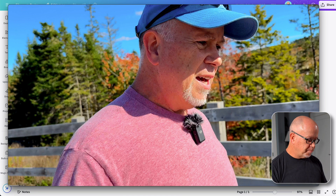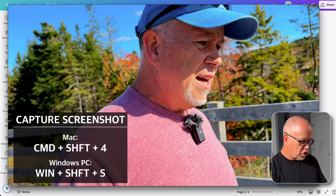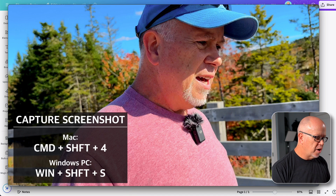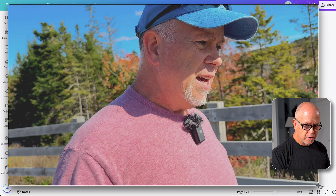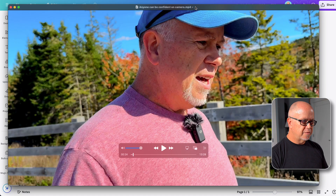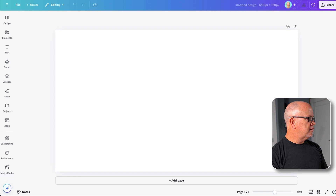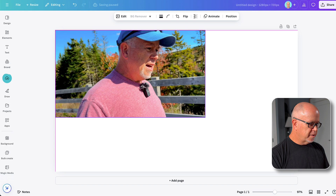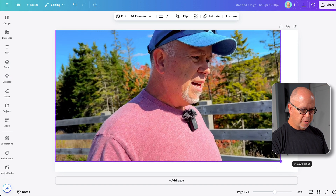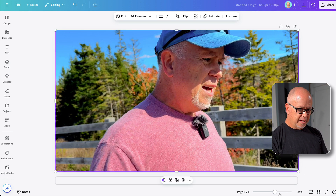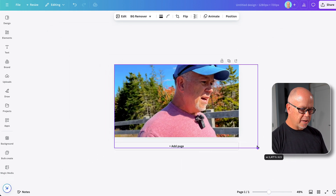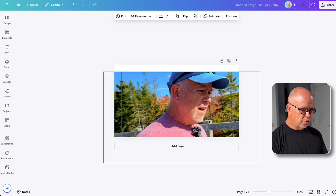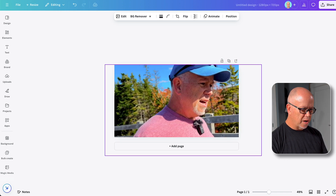Now I want to grab a screenshot. On a Mac, command shift four brings up the crosshairs, and I'm going to click and drag corner to corner and release to grab my thumbnail. Let's get the video out of the way, grab the thumbnail from my downloads folder, and here it is. Now I'm going to fill the canvas with this thumbnail. Let's adjust the zoom. Now to put myself a little further to the right, I can simply drag a corner and move this around wherever I want.